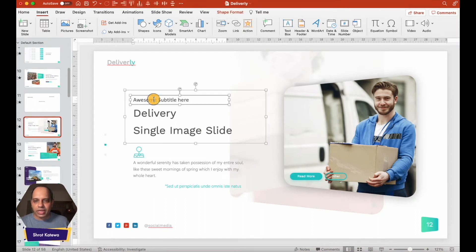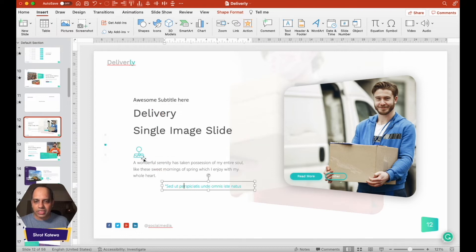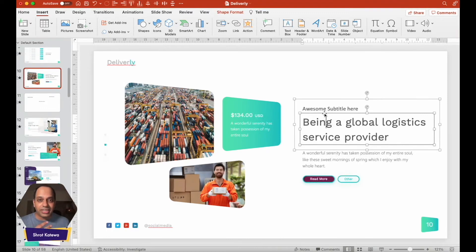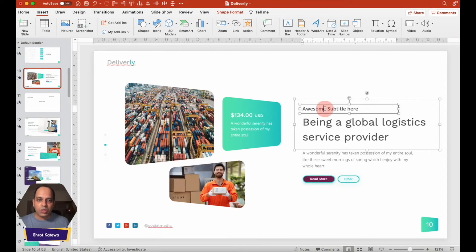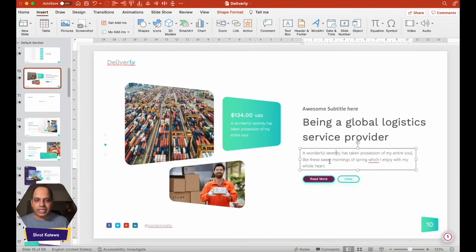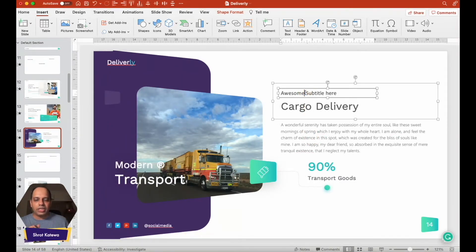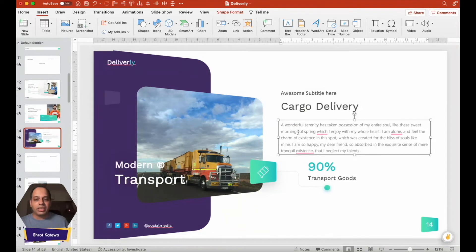Coming back to the video — if you notice, there are multiple different text boxes that the designer has used here. On this slide, this is a separate text box, and this is another text box, each with different font formatting, which makes the text look distinct and they've been grouped together. Over here as well, there's another text box added — different text boxes used throughout, and you don't have to use just one single text box in a complete slide.